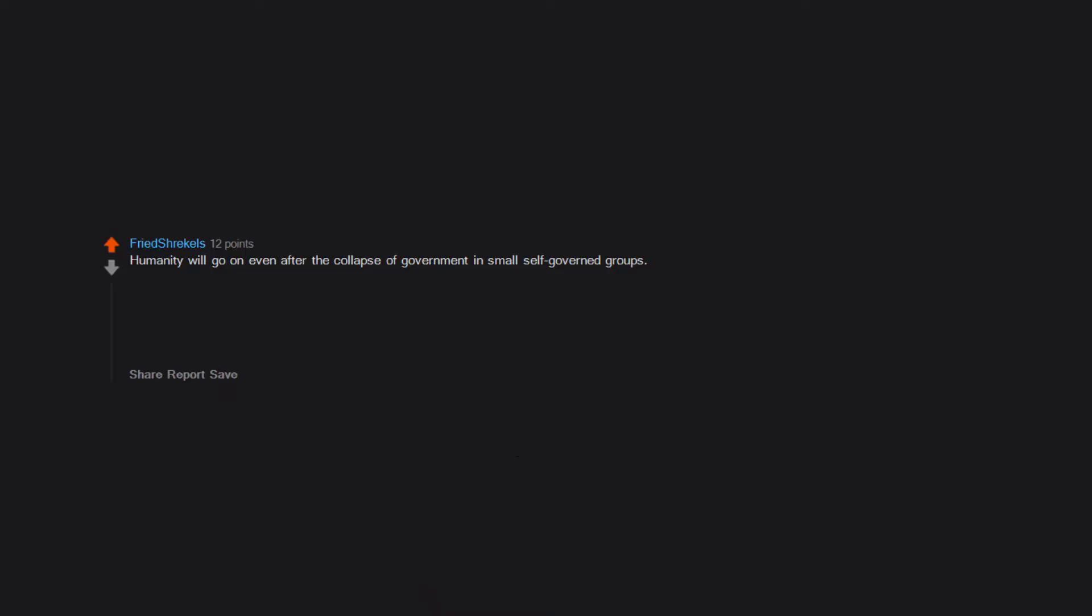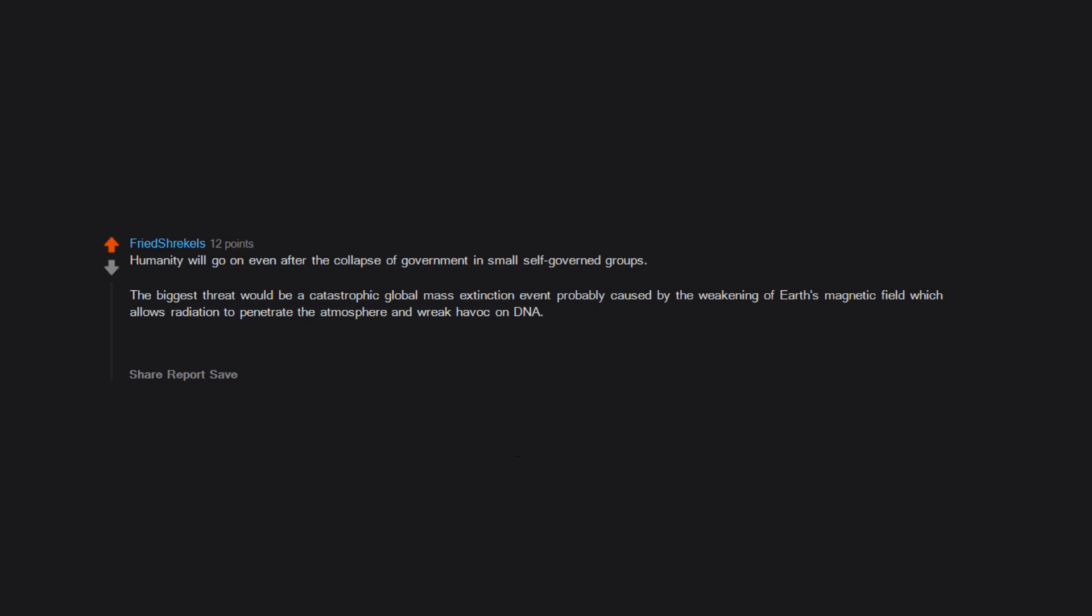Gay frogs. The Florida man. Humanity will go on even after the collapse of government in small self-governed groups. The biggest threat would be a catastrophic global mass extinction event probably caused by the weakening of earth's magnetic field which allows radiation to penetrate the atmosphere and wreak havoc on DNA. Not to mention the numerous seismic shifts and increased activity which leads to more natural disasters, etc.